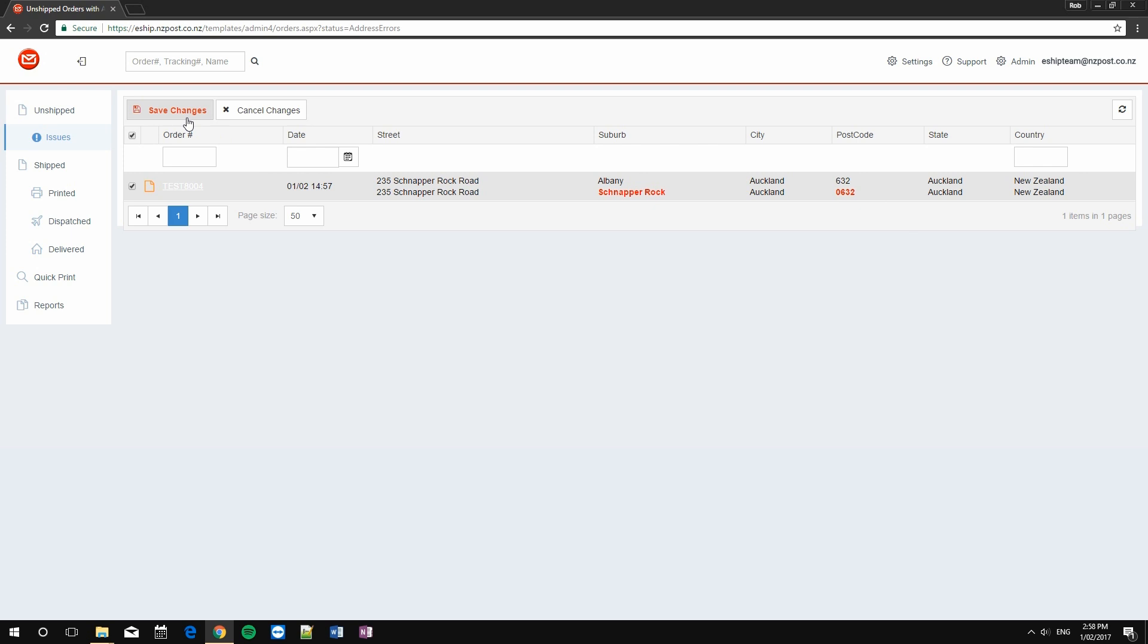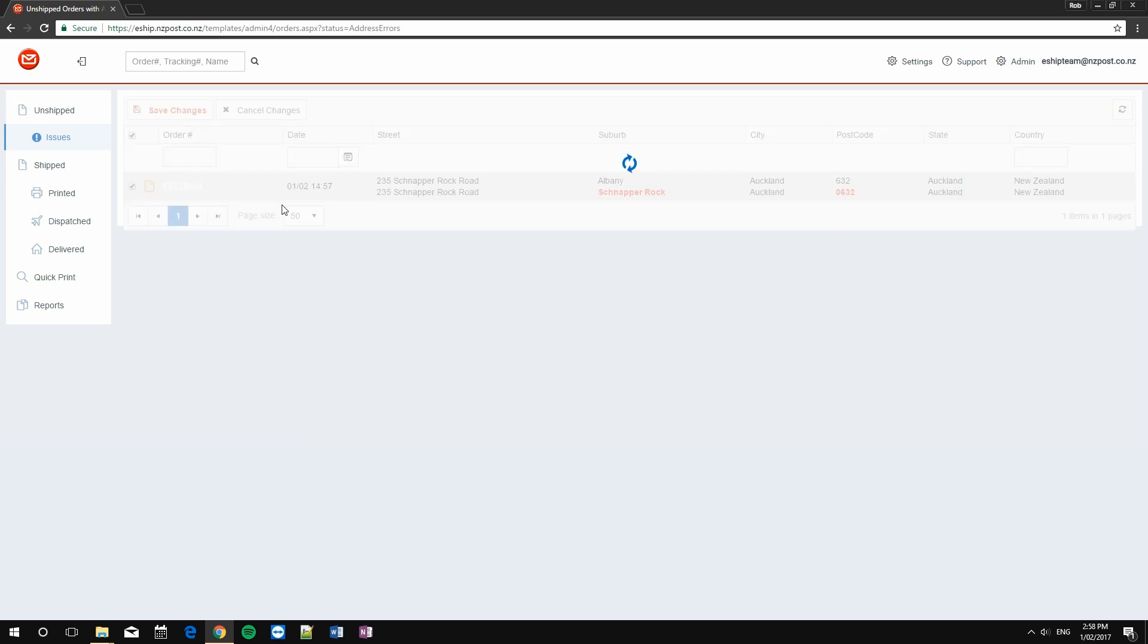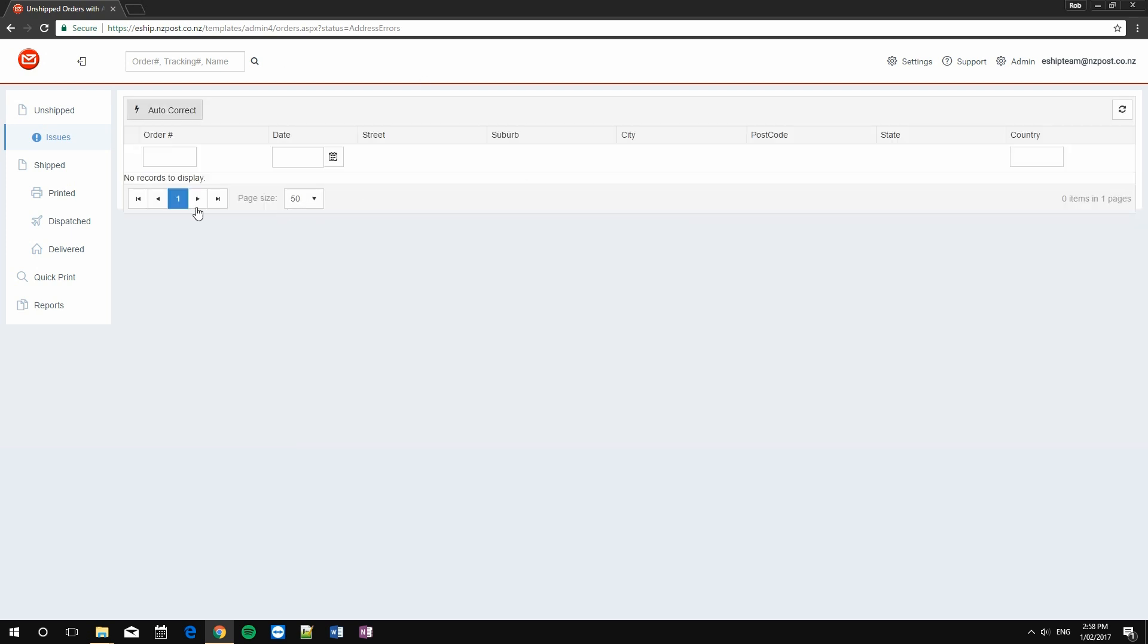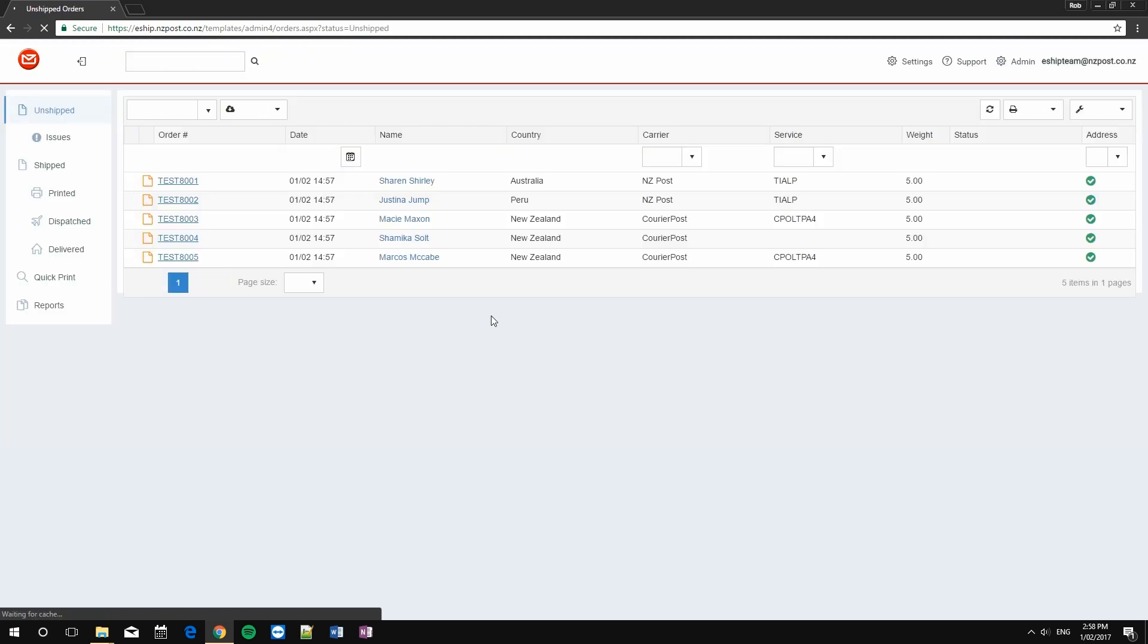Now I can simply hit save changes, and there are no more issues. Going back to the unshipped filter, there we go. We have five orders ready to ship.